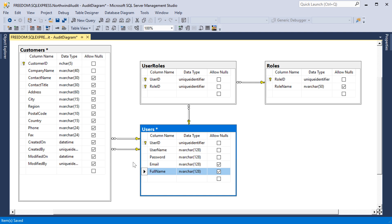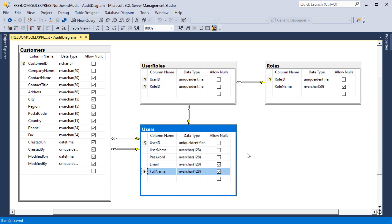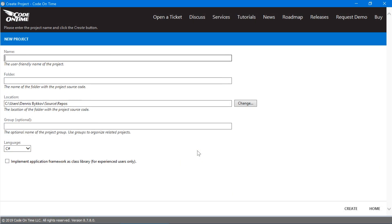Go ahead and save the changes to the diagram. Next, let's go ahead and create an app using Code on Time Web App Generator. Provide a name for your project and press Create.